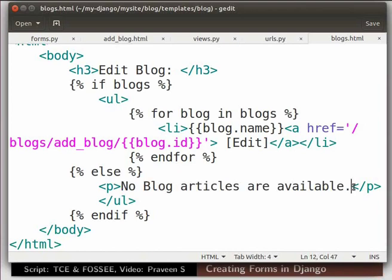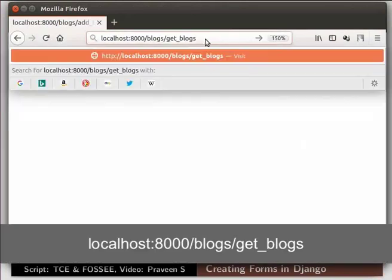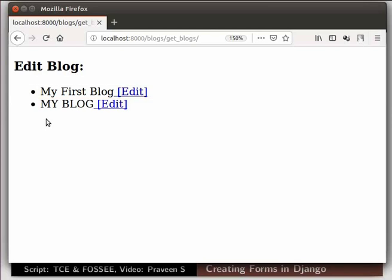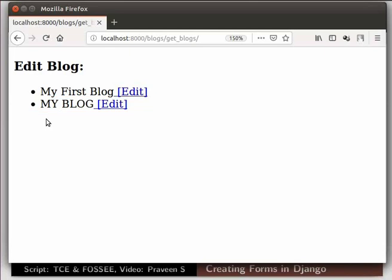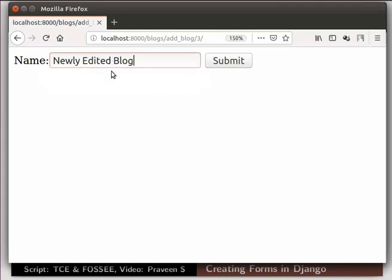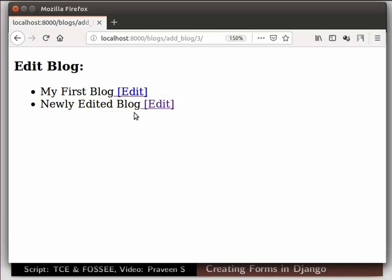Now switch to the browser. In the address bar type the url as shown and press enter. Here we see the blocks which we have created earlier in this series with an edit option. Blog models which we have created in this tutorial are also available. Besides blog name my blog click on edit. It will redirect to the edit form page. Now change the blog name into newly edited blog. Then click on the submit button. We see the blog name has been changed from my blog to newly edited blog. This is how we create and edit a blog using django form.